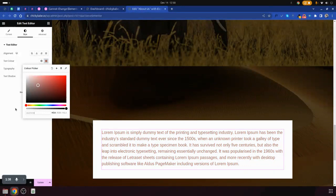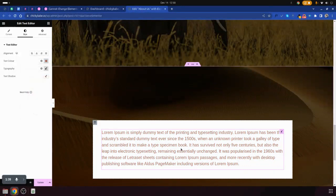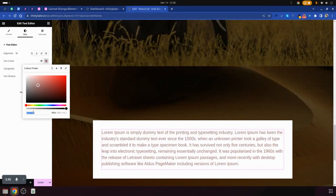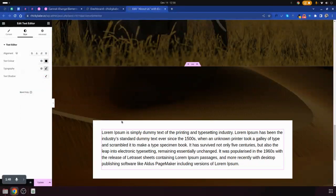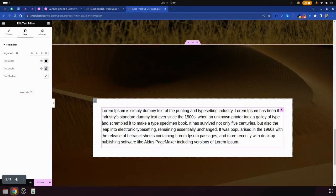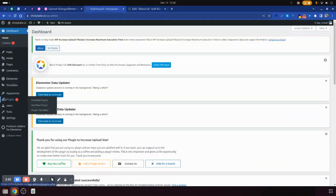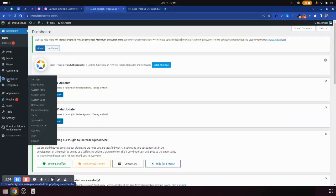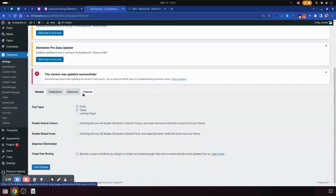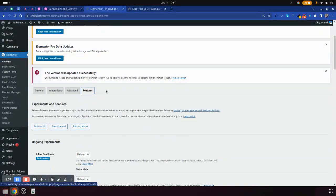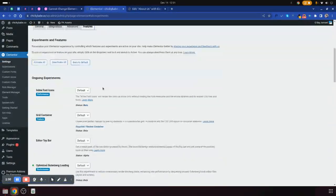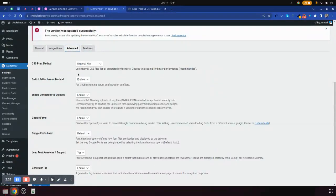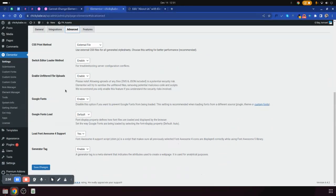Sometimes this may not work, and if you try it and it doesn't work, what you'll do is go to the dashboard. Then under dashboard go to Elementor, Elementor settings, then go to features and we need advanced. Then once you are here, come to general.